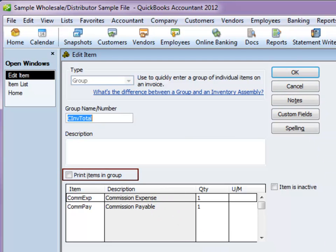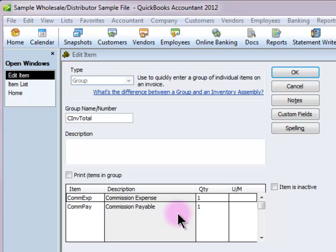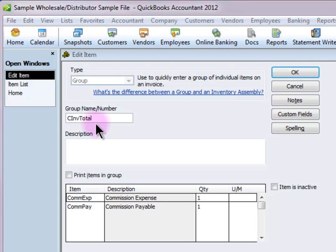As long as this box here is not checked, this detail will not print on the invoice. However, you may notice I have a somewhat cryptic name for the item. The reason is that if your forms are set to print the item on the invoice, it's going to show. So if you don't want your customers to see what this is, name it something like this — I just call it 'see invoice total.' They'll see this and a line with the total amount, but they won't see the detail of these two lines.